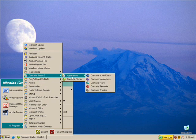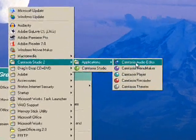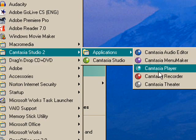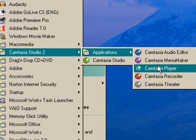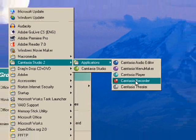In the application section, you will see a variety of the editor, the menu maker, the player, but what we are interested in today is Camtasia Recorder.